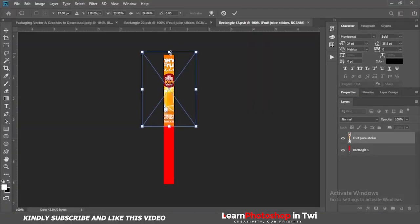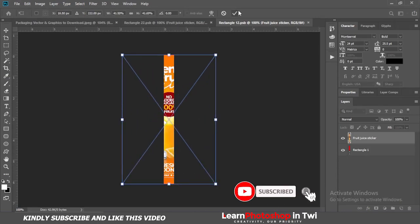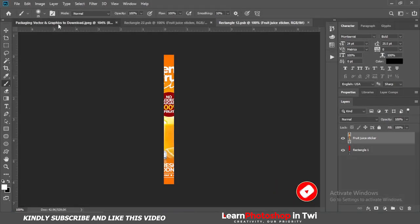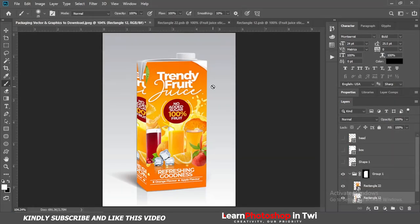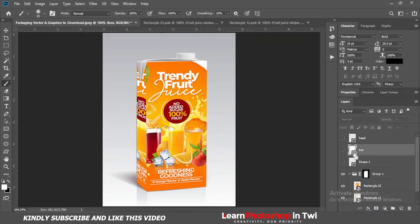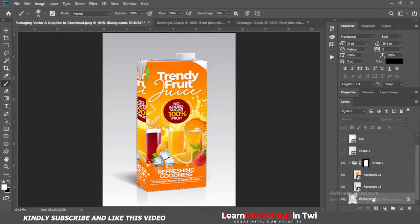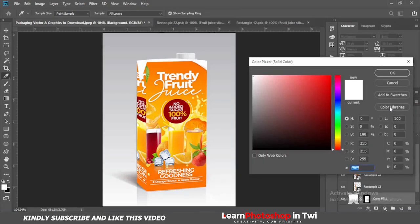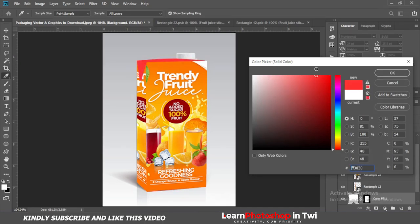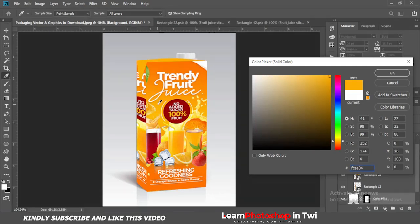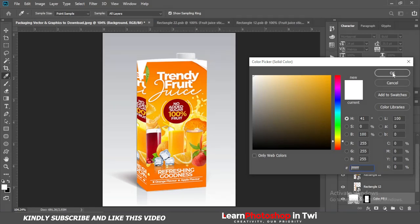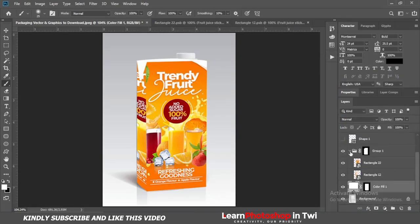You can select the box using the control. Select the background. To make a solid layer and solid color, you can select it. Select the color — set it to white.